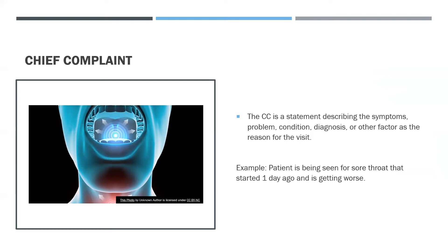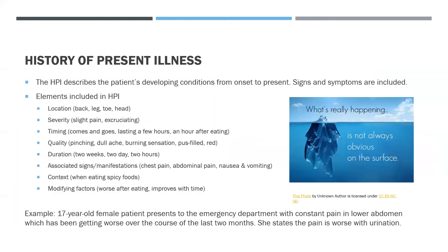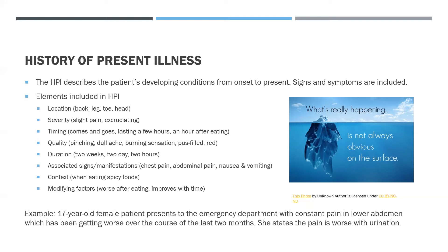History of Present Illness: The HPI describes the patient's developing conditions from onset to present. Signs and symptoms are included. Elements included in the HPI are location, severity, timing, quality, duration, associated signs and manifestations, context, and modifying factors.